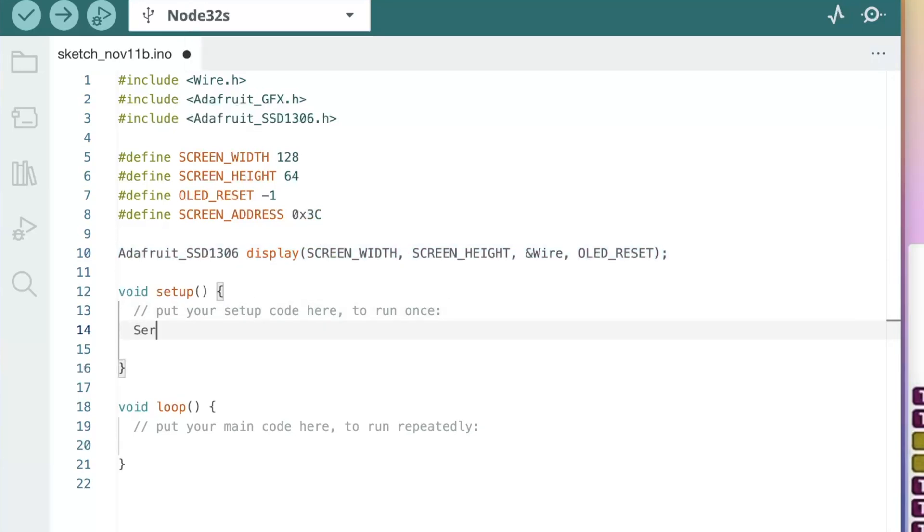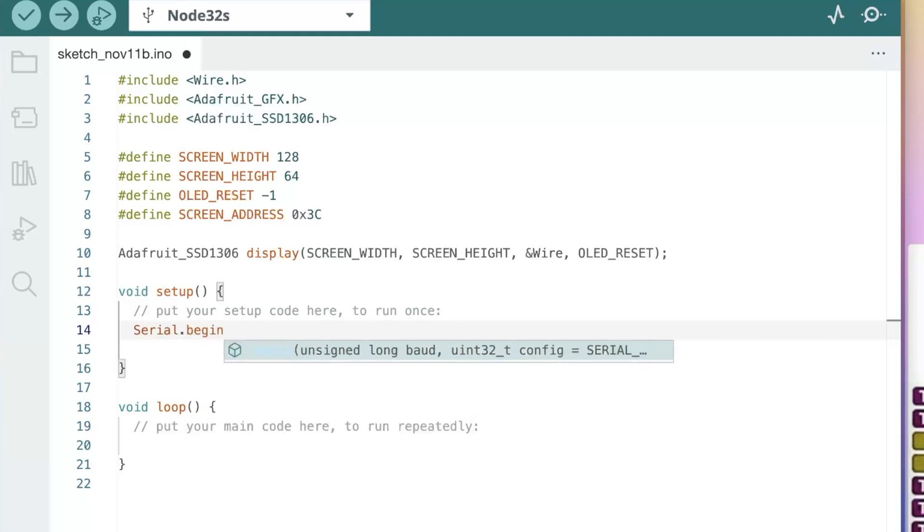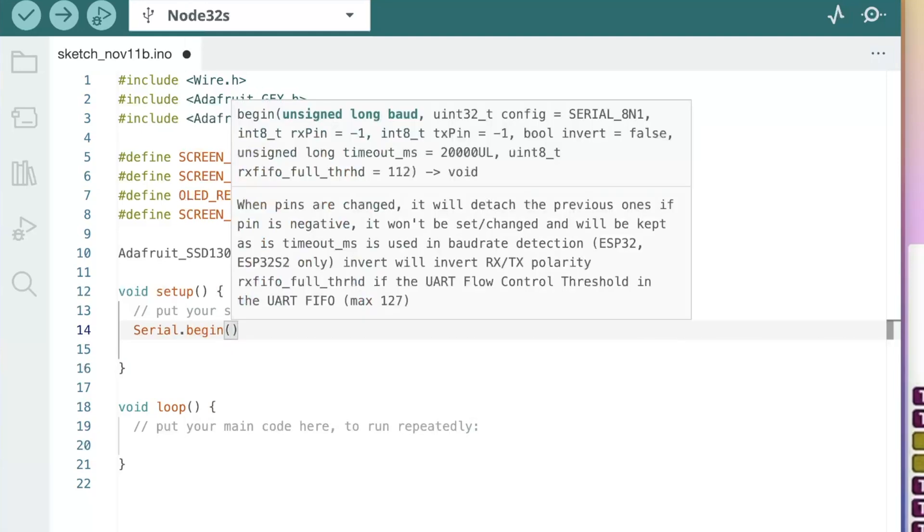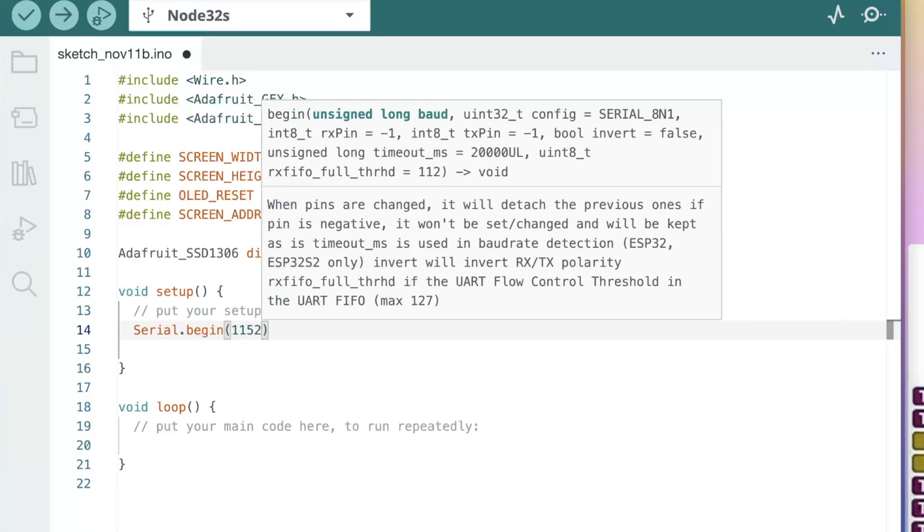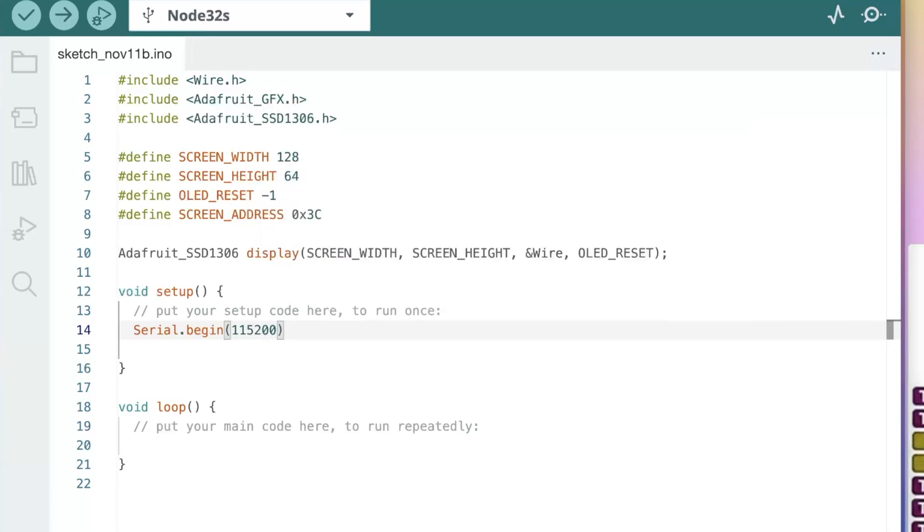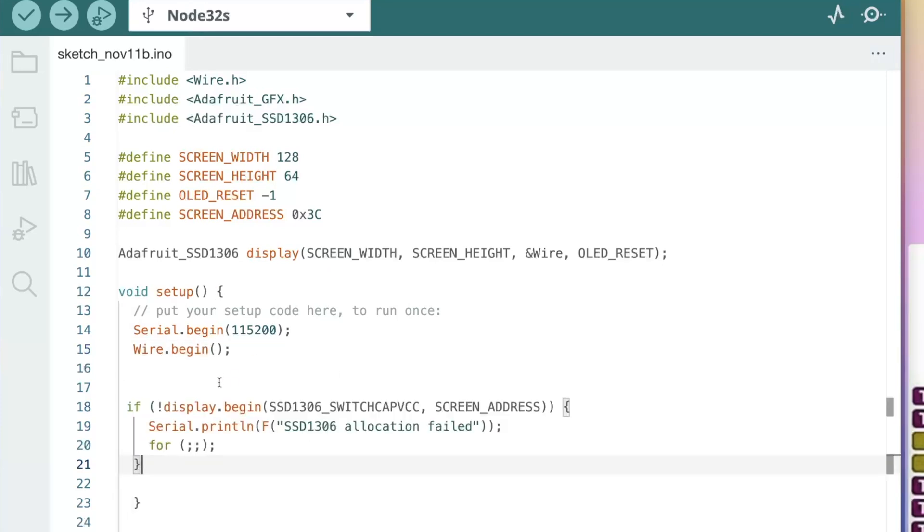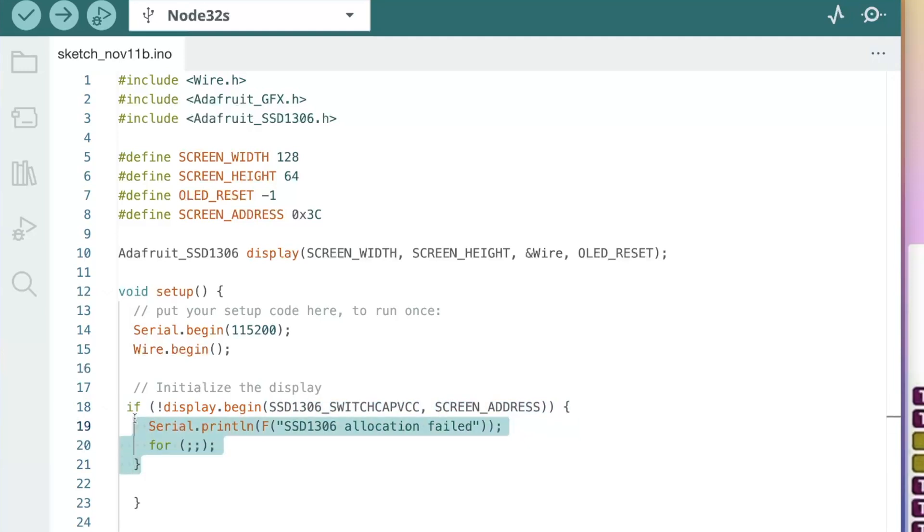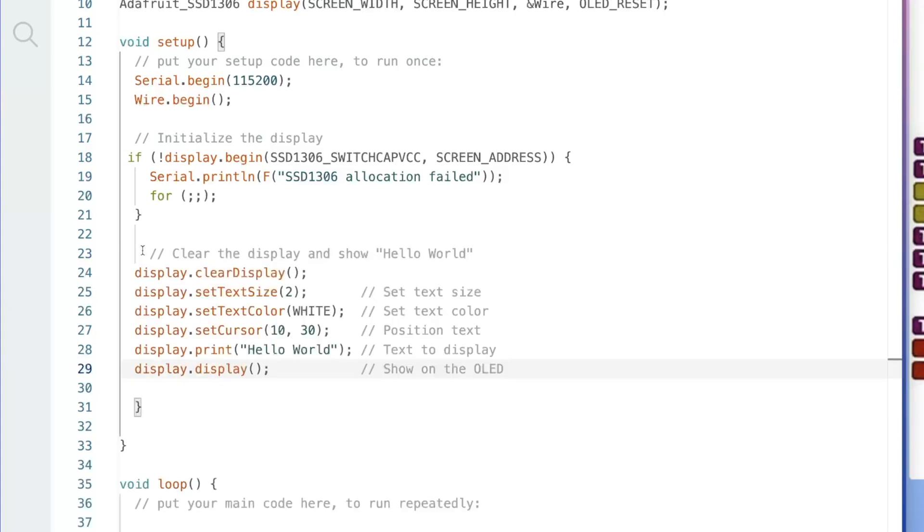Let's add our serial.begin at 115200 and then we will wire.begin. So next, let's go ahead and initialize the display here. So think of this as turning on the OLED and letting the ESP32 know if it's ready to display. So now that we have that, we can create a simple hello world. I got some text here to explain it.